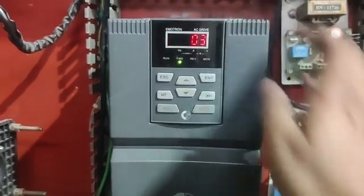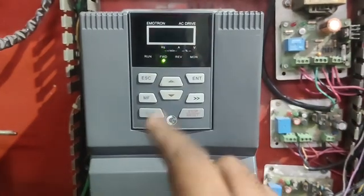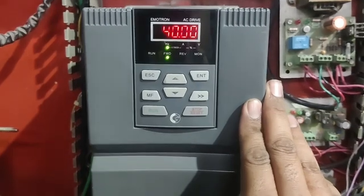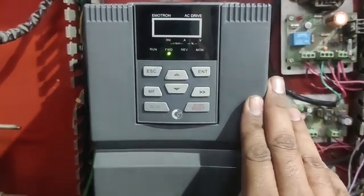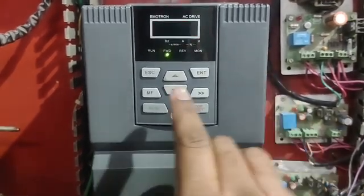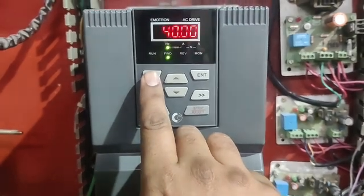In this video we are going to learn Emotron VS Drive or Crompton Greaves Drive complete parameter setting and also learn all parameters function. Let's start the video and first we see all keys function.